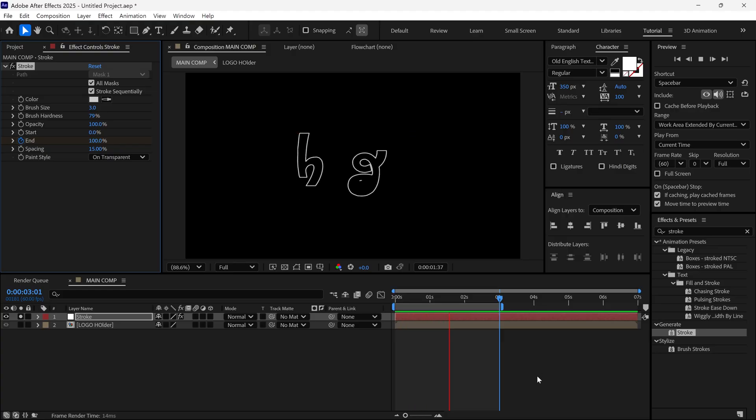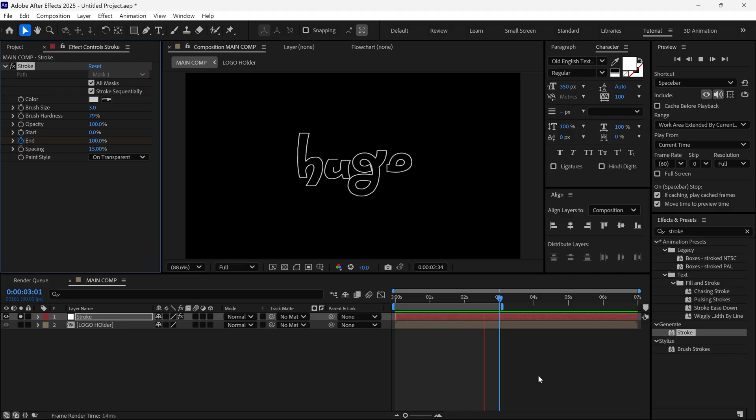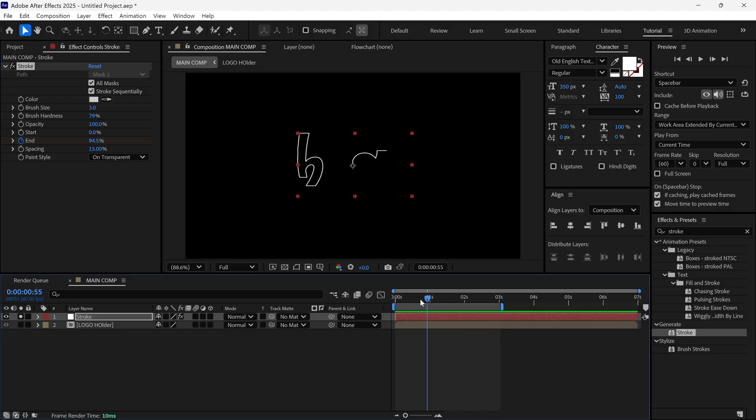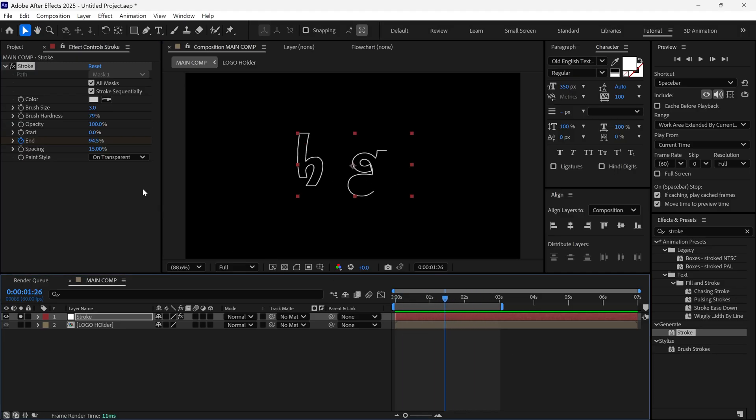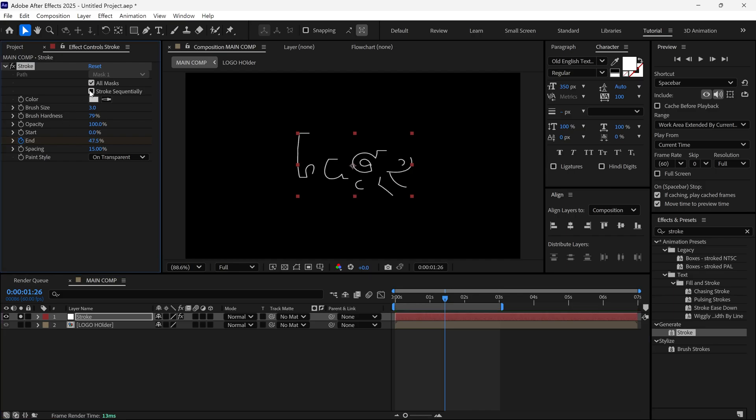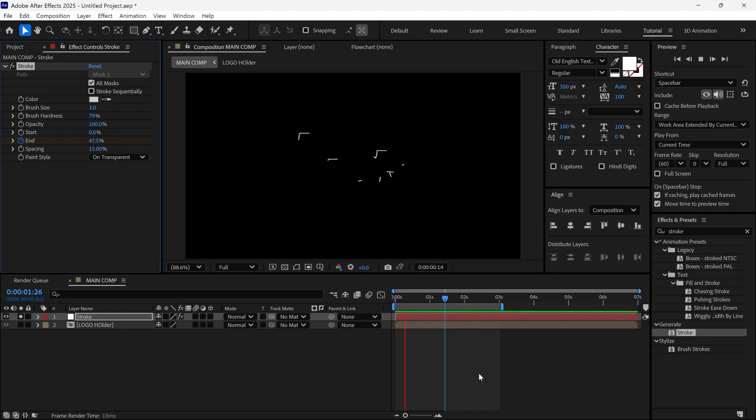This gives a hand-drawn effect, but right now, it's revealing one by one. To fix this, go to the Stroke settings and uncheck Stroke sequentially. Now, each letter reveals at the same time.